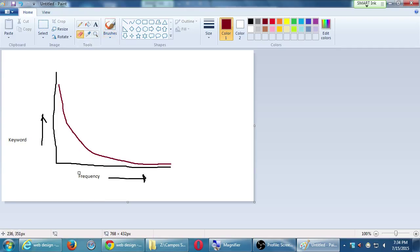Sorry about that — I had it backwards. It's going to be keyword at the bottom and frequency on the left.